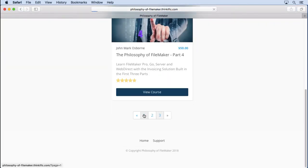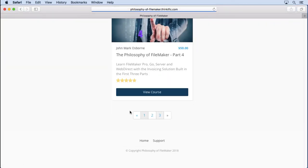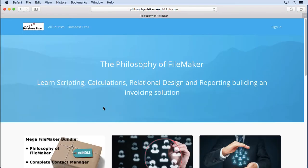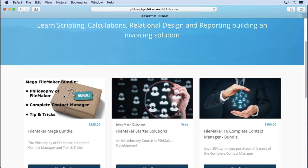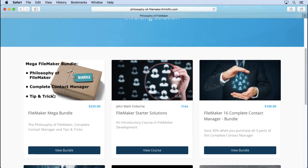If we come back to the beginning, we have the mega bundle — that's the Philosophy of FileMaker, the Complete Contact Manager, and Tips and Tricks. So the biggest savings of all if you buy them all together.